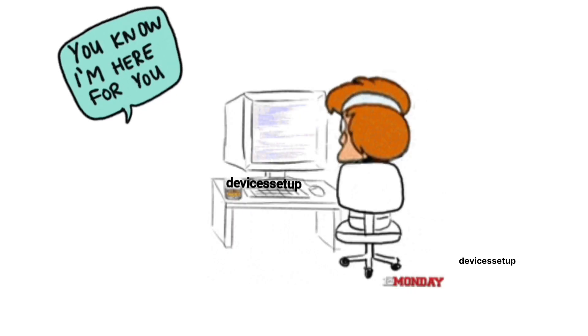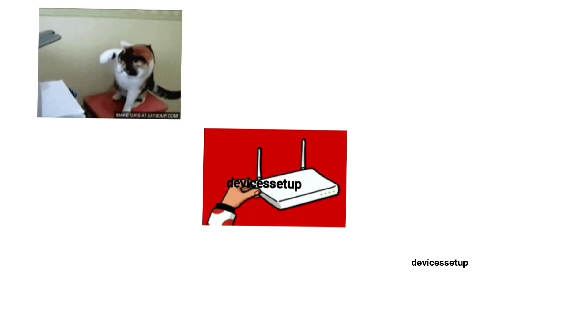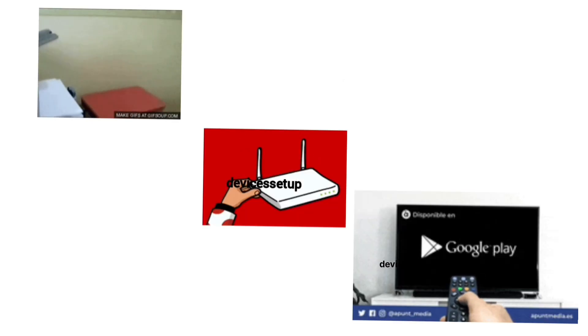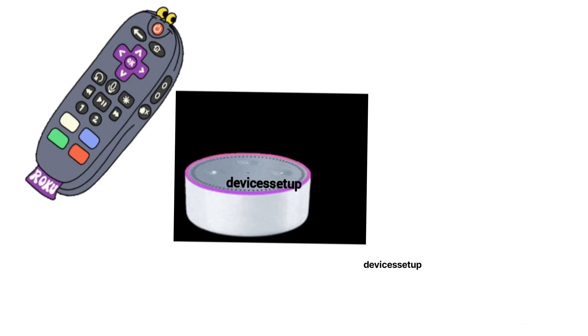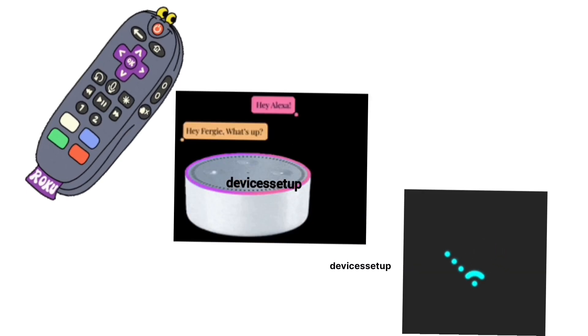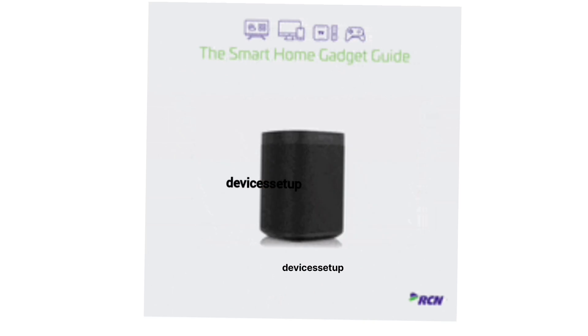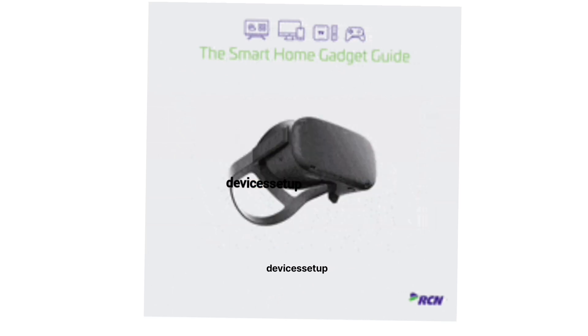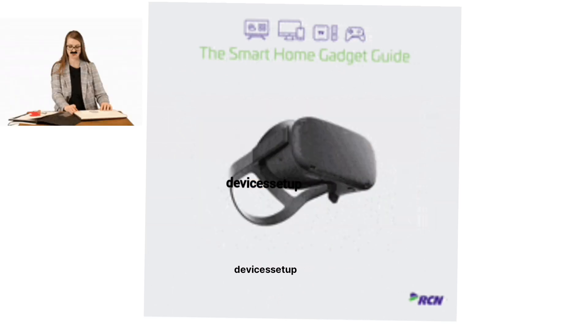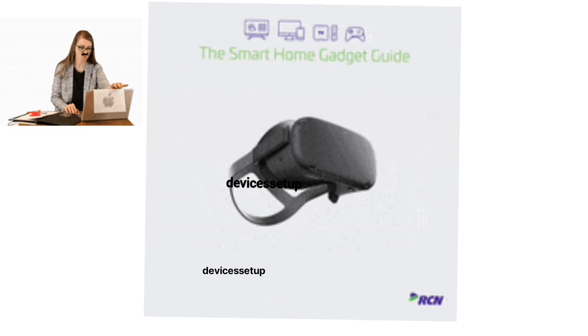Moreover, we also provide independent support for different gadgets like printers, routers, smart TVs, Rokus, Alexa, extenders, etc. If you need any technical help with any home appliance, you can get in touch with our technician on our official website devicessetup.com. The link is given in the description.